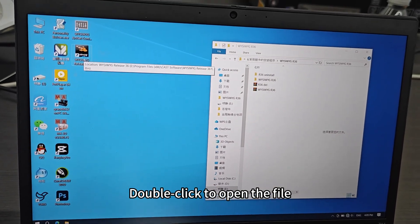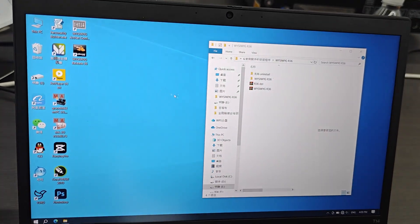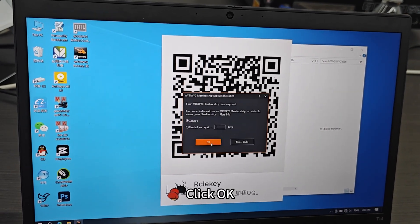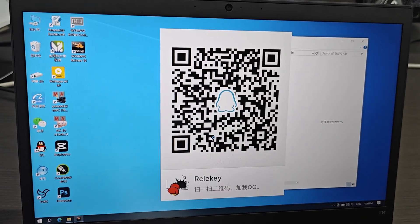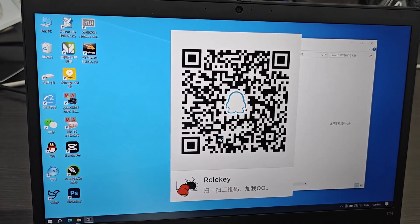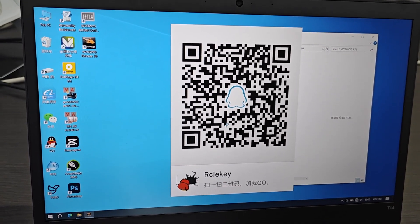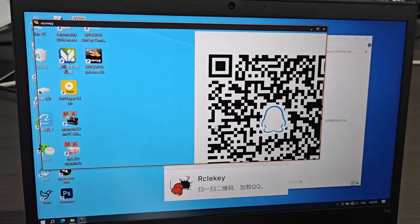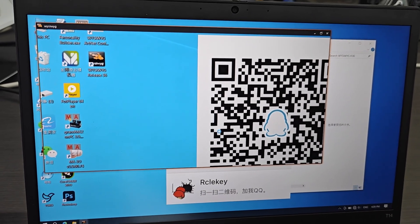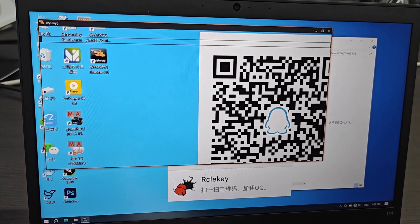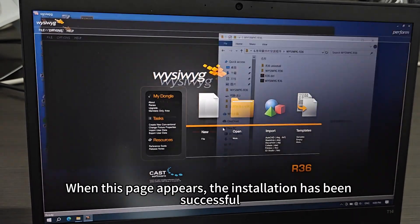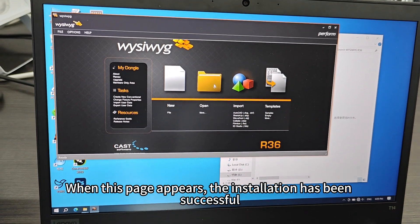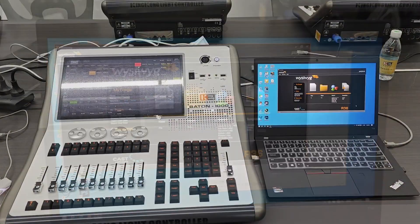Double-click to open the file. Click OK. When this page appears, the installation has been successful.